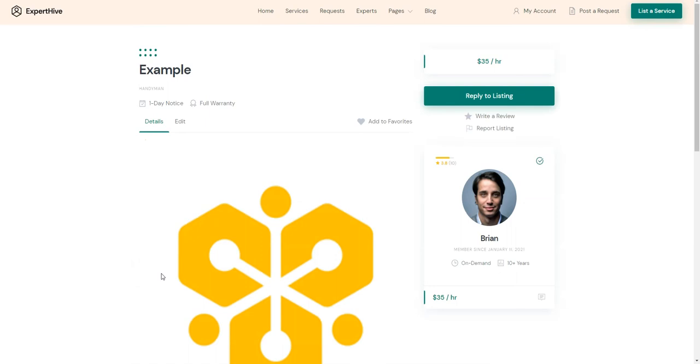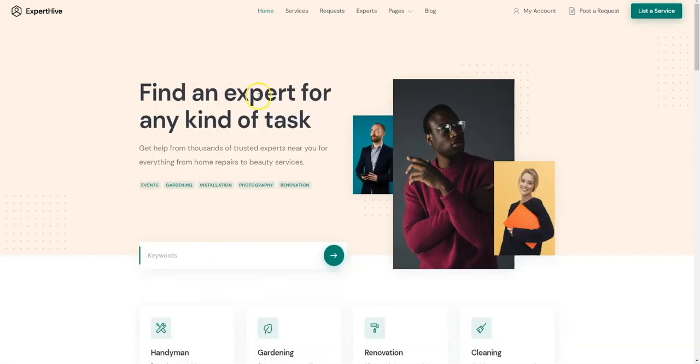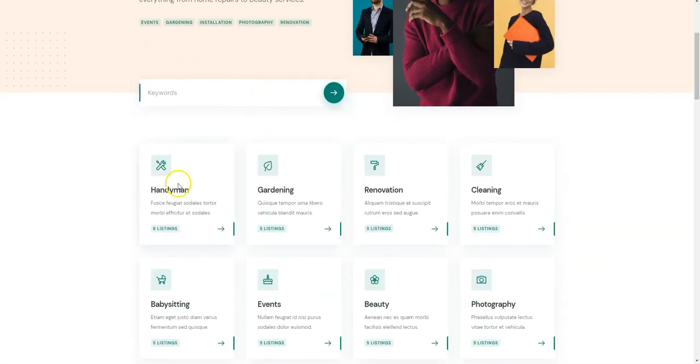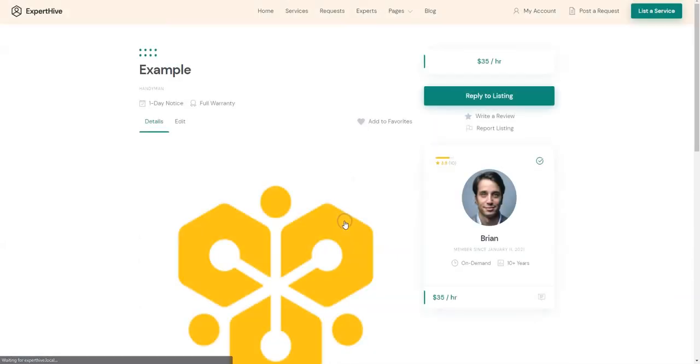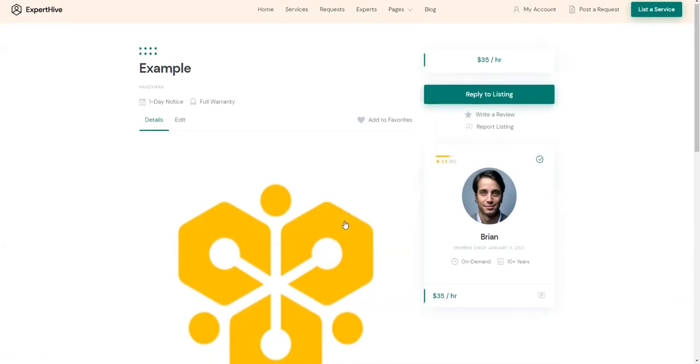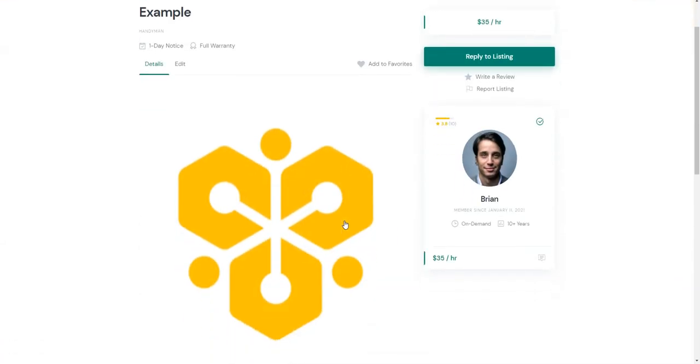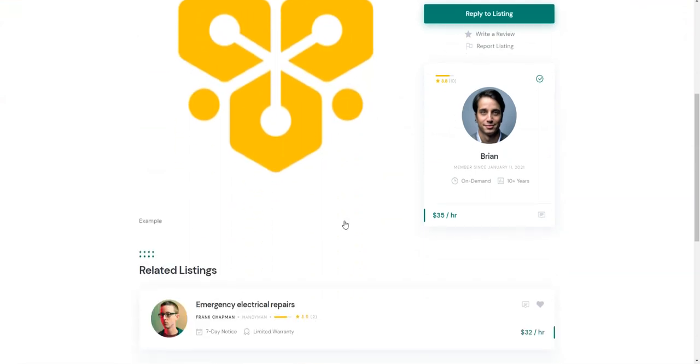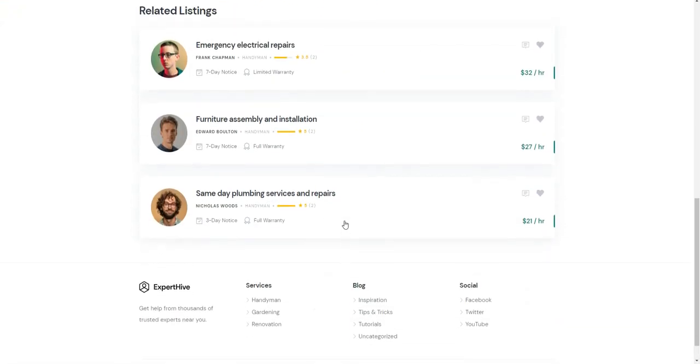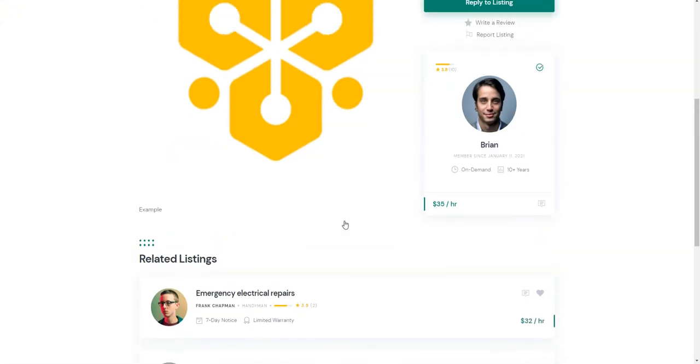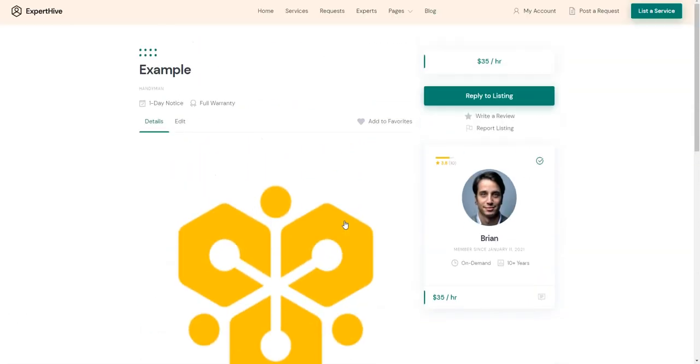Now let's check out the category and try to find our newly added service. As you can see, here is our new service listing, and interested customers can easily find it and contact the service provider. That's how it works!